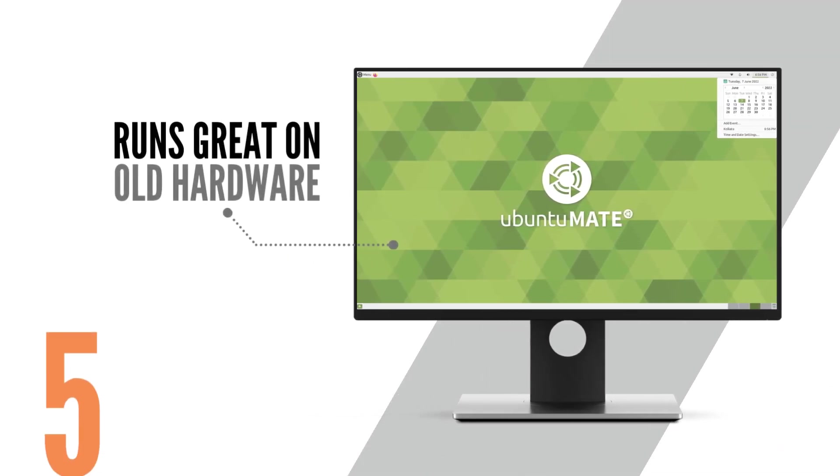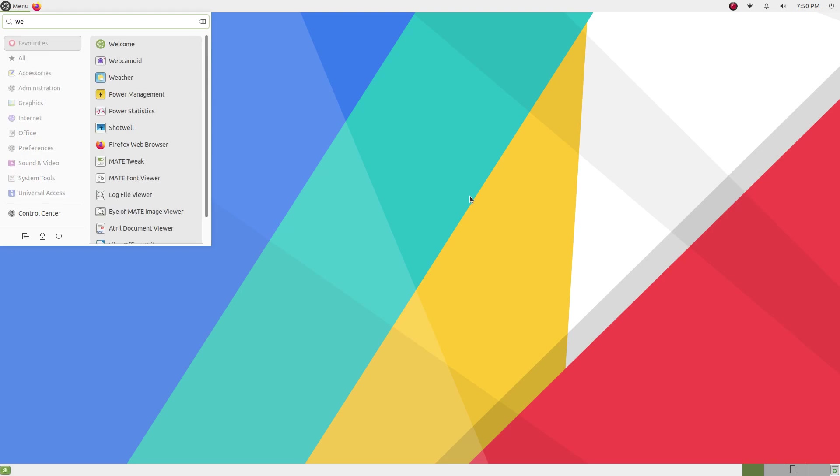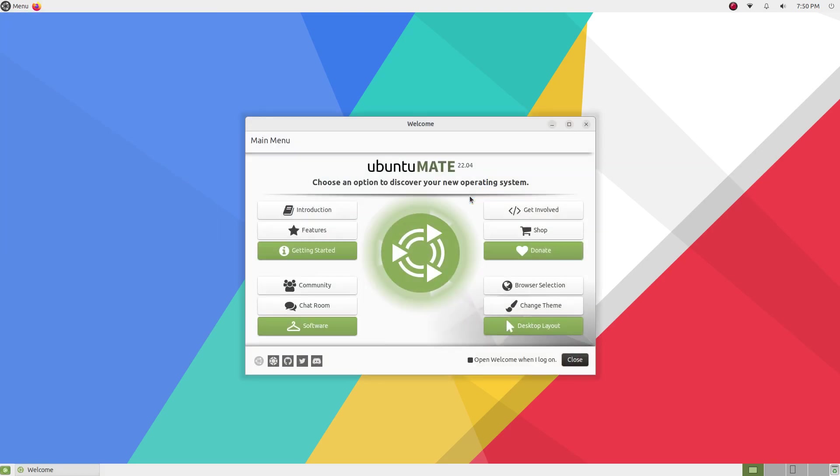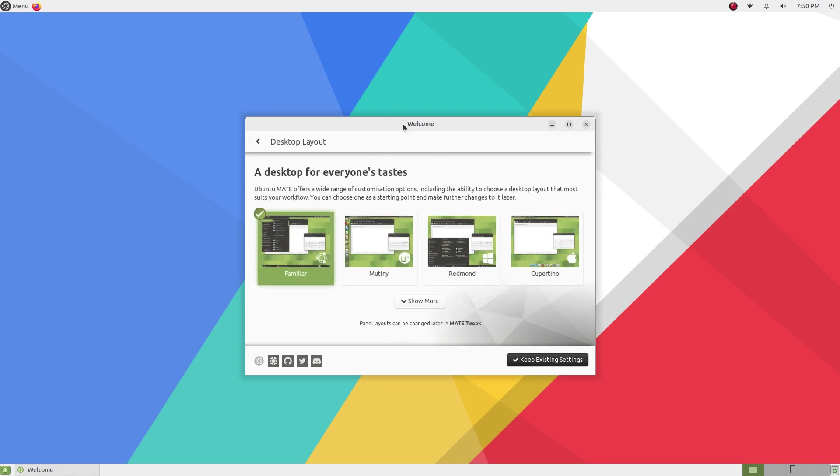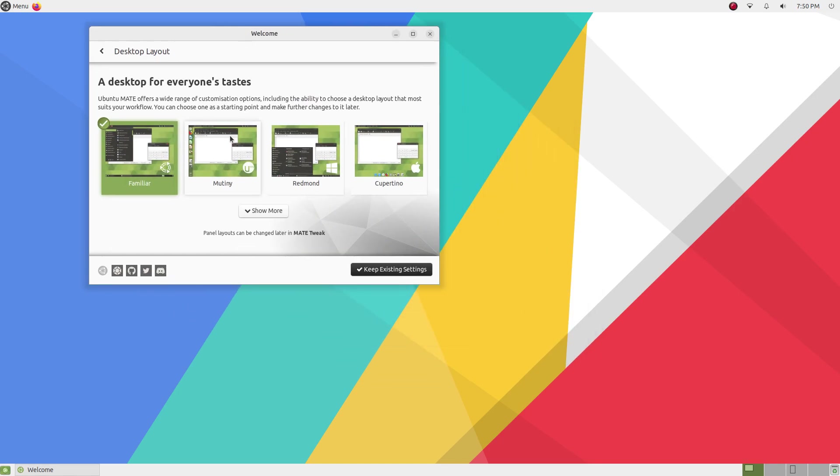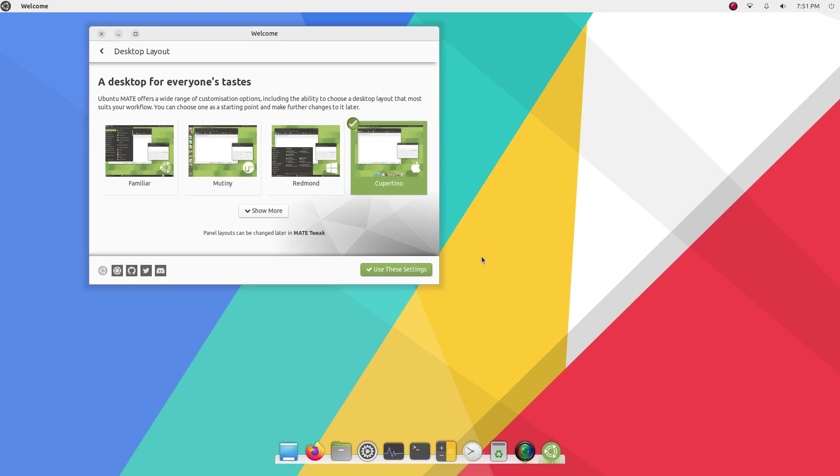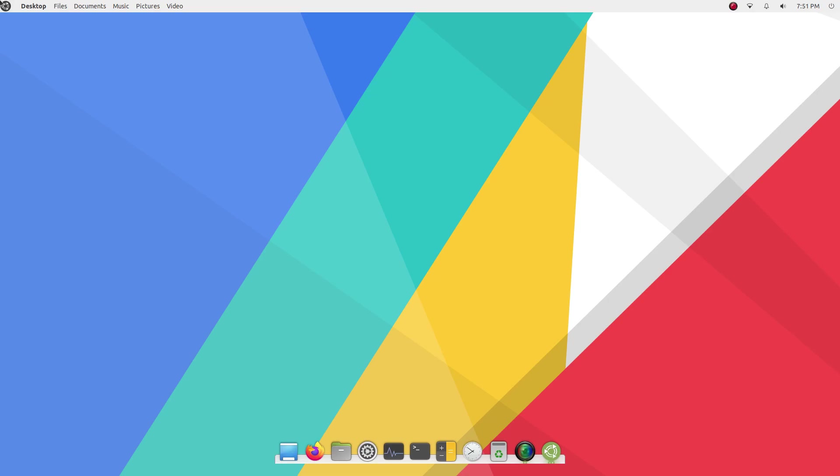Ubuntu Mate is a great operating system for old hardware. You can run it on a potato if you can find a potato with 1GB RAM. But the potato needs to be a 64-bit potato. Since it's lightweight and doesn't use much resources, it runs well on older machines. If you have a computer that's slowing down or running sluggish on Windows, you'll be surprised at how better the performance will get with Ubuntu Mate.